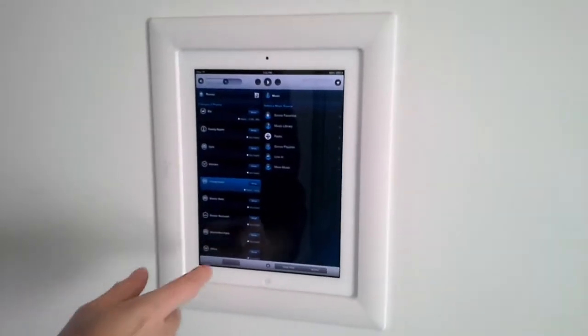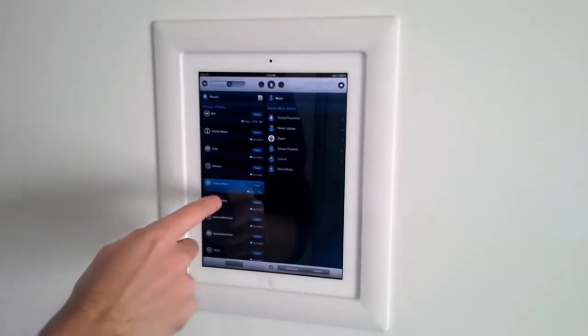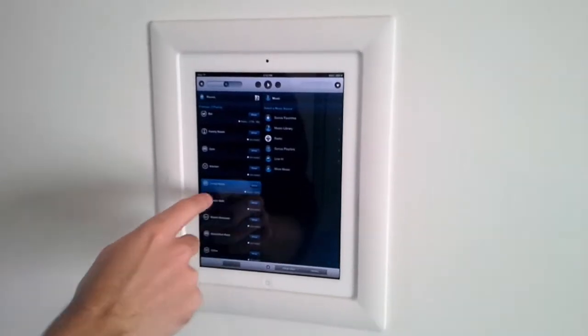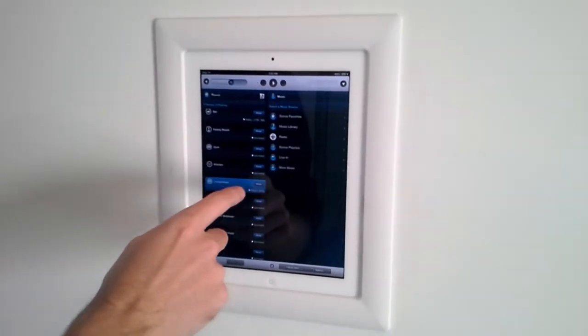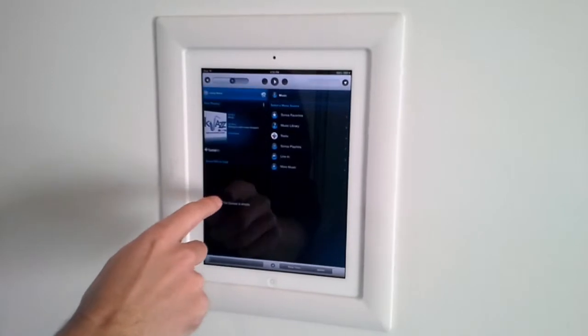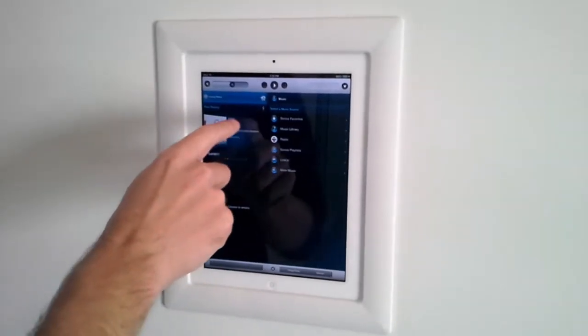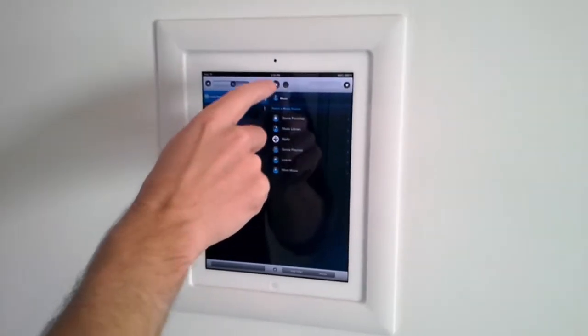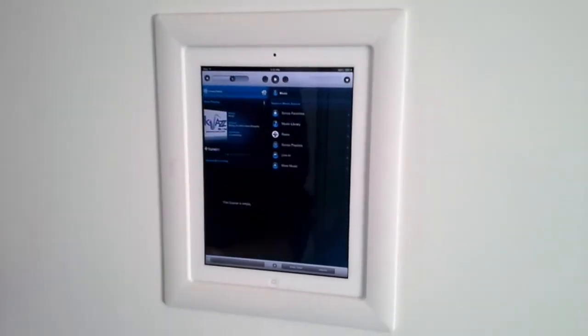For this demonstration, we'll choose the living room here. So we're on living room, and we already have this music service, K-Jazz, selected here. We're just going to press play up here.